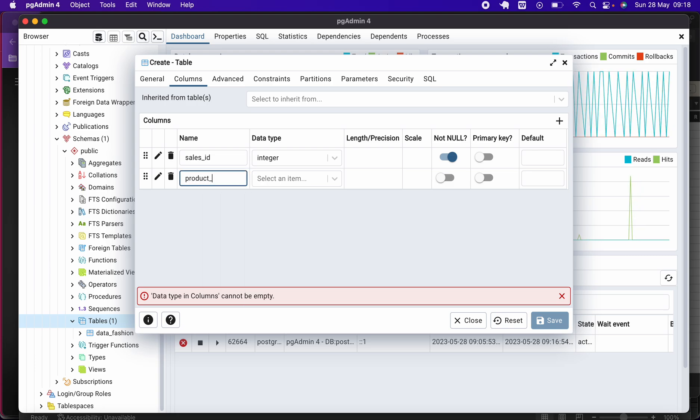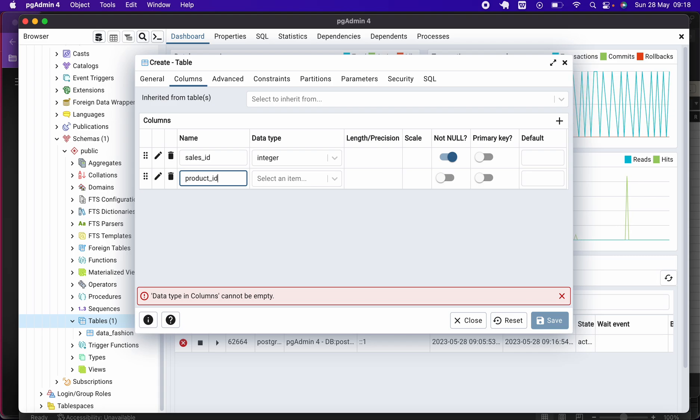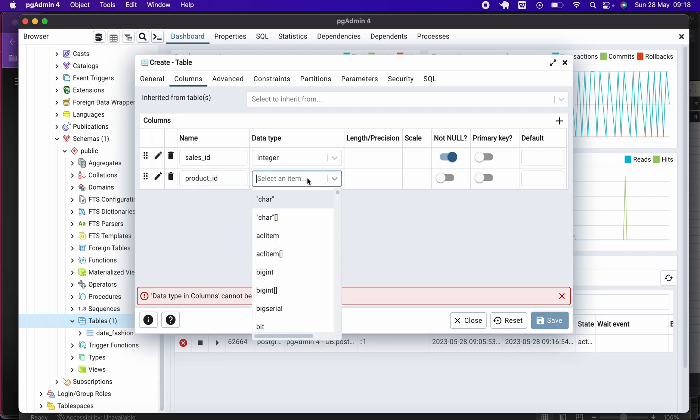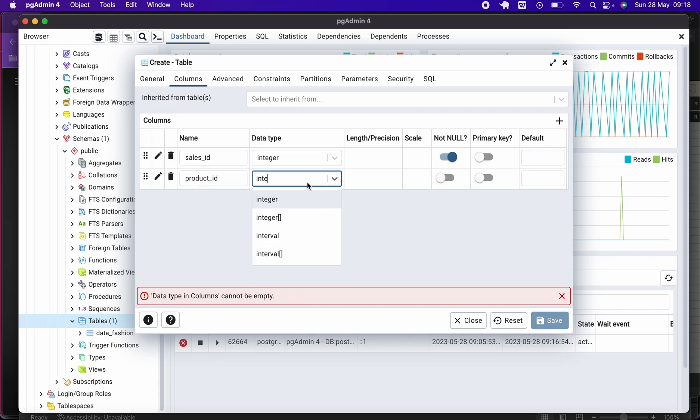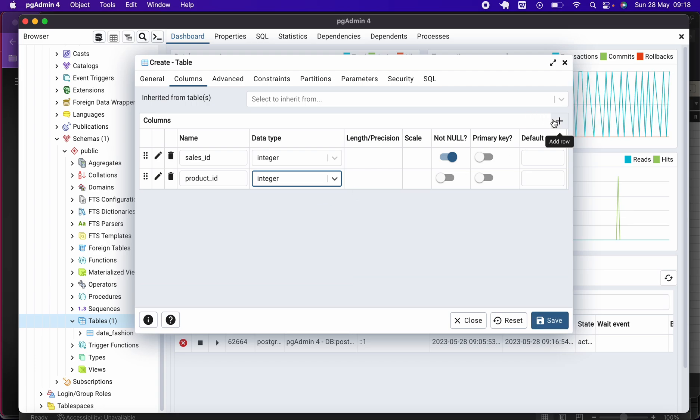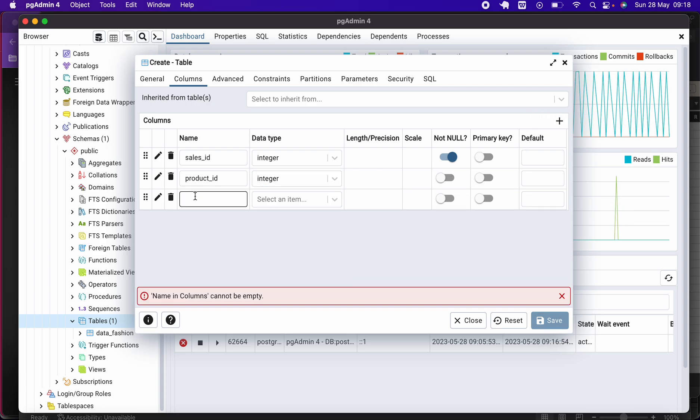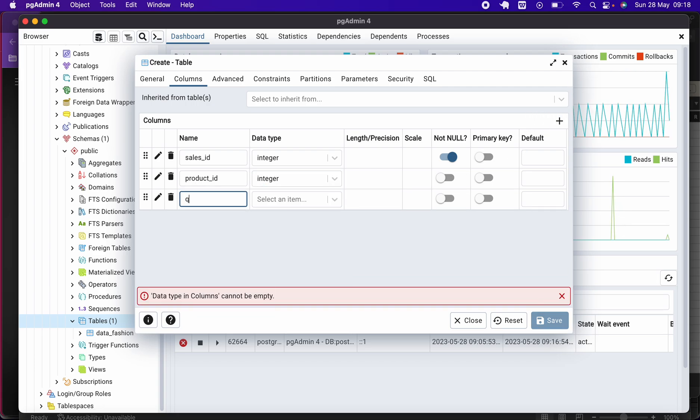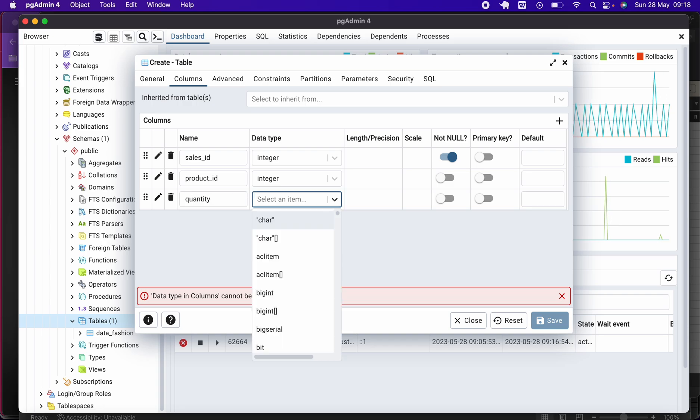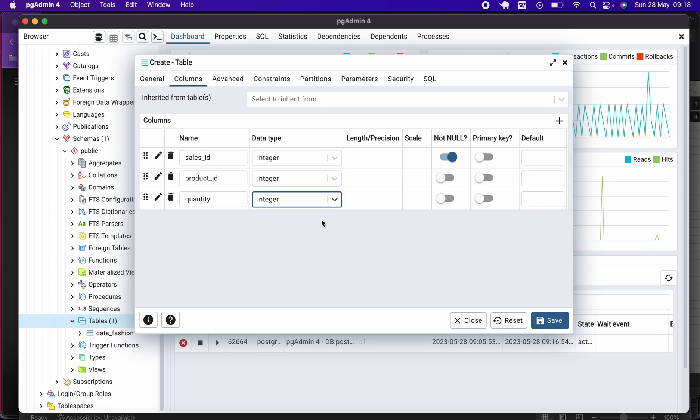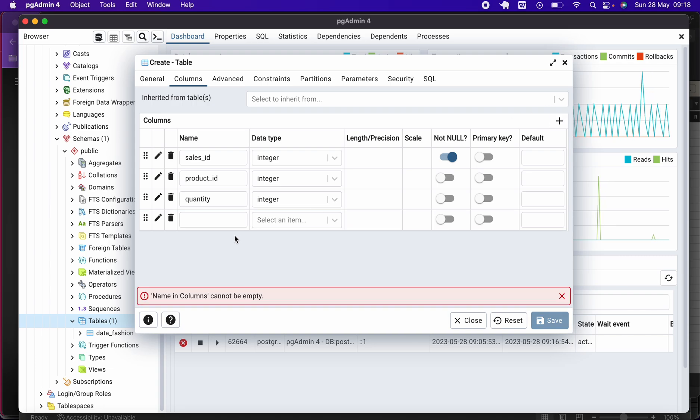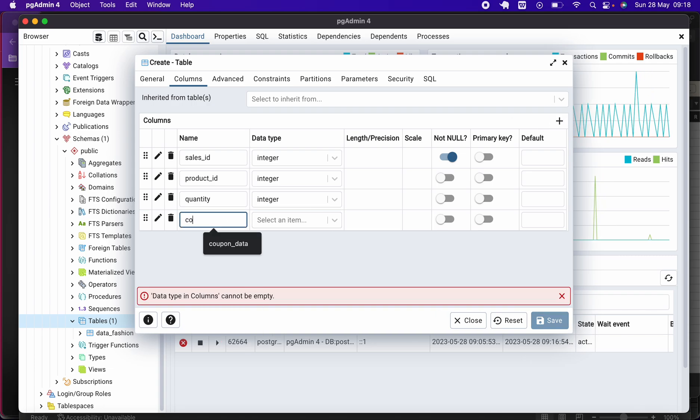Since this is a primary key, I will click on Not Null because I don't want any row to be null. And the second one was product_id. So I will just insert product_id, and it was also an integer. The third one was quantity, and it was also an integer.